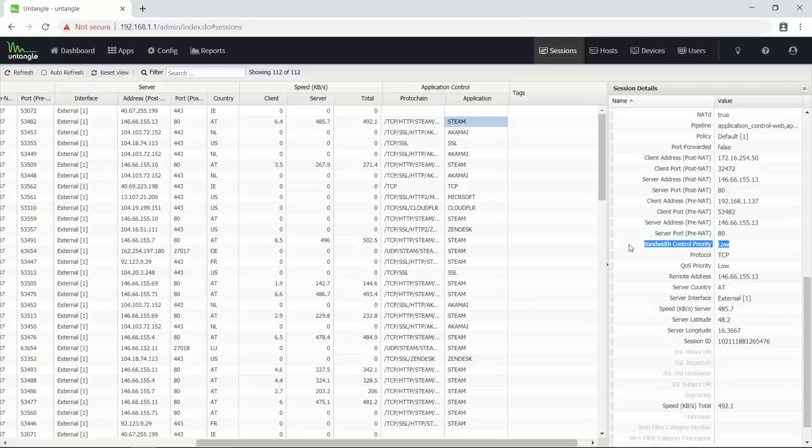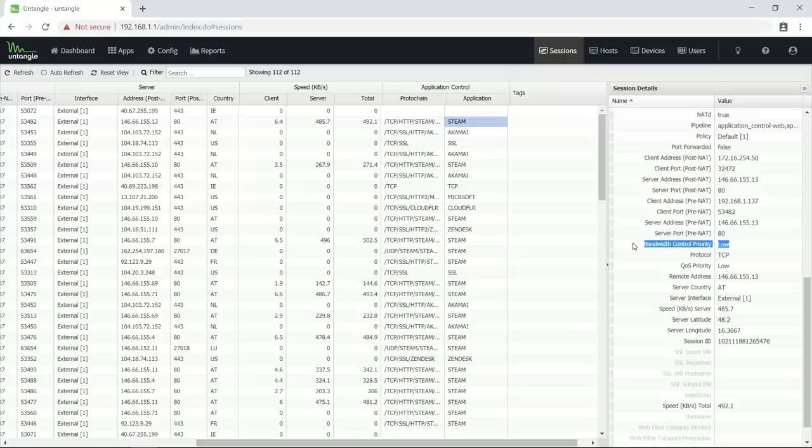When you add a new rule or change one, then you must know that these changes will not affect existing connections. So if that Steam download would have been active before I created that rule, then it would not have been affected by it. So that is something that you must keep in mind or you will spend a lot of time trying to find out why your rules don't seem to work.